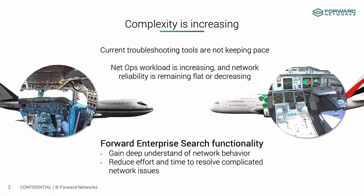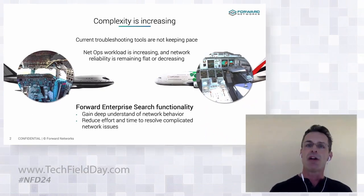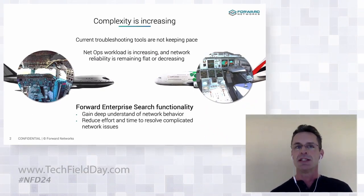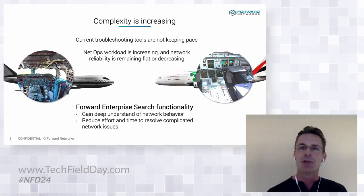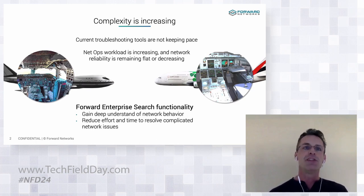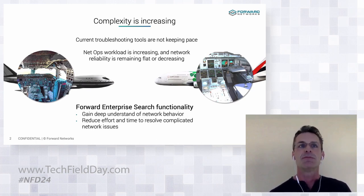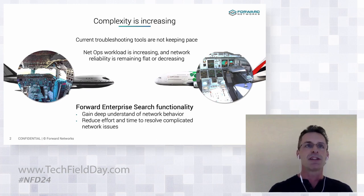So over the next 10 minutes, I'd like to show you how Forward Enterprise Search functionality gives network operation teams an accurate and deep understanding of the network behavior and thus reducing the effort and time for network remediation. So let's jump in. Let's get started.